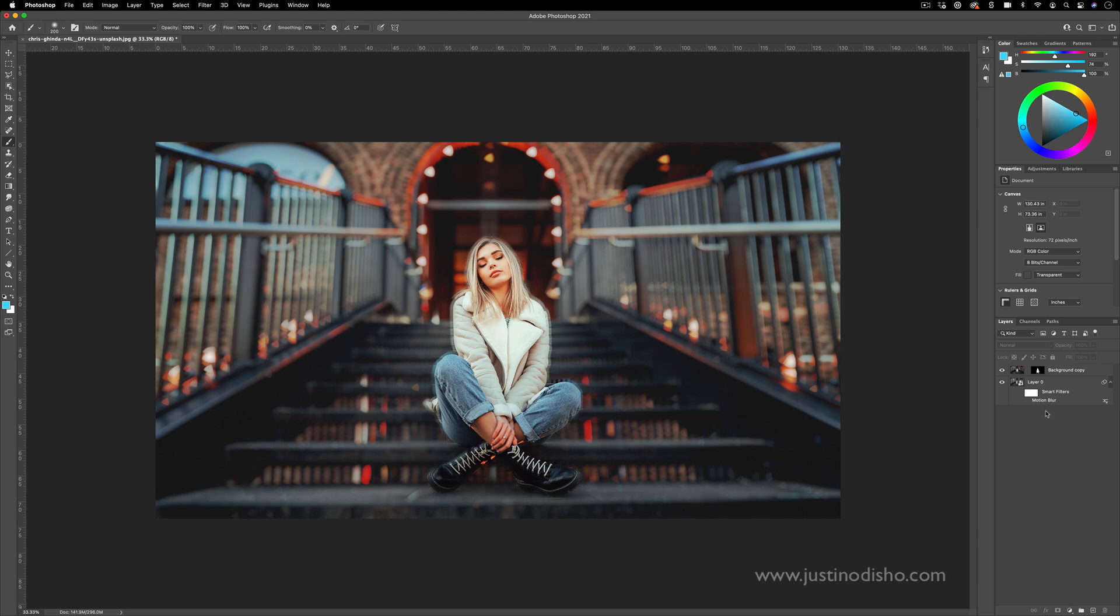But this is a cool and basic way to blur the backgrounds of your images in Photoshop. If you enjoyed this tutorial, you can check out hundreds of more Photoshop tutorials in the playlist on my channel. My name is Justin Odisho. You can subscribe to stay tuned for new videos. Thank you so much for watching, and I'll see you in the next one.